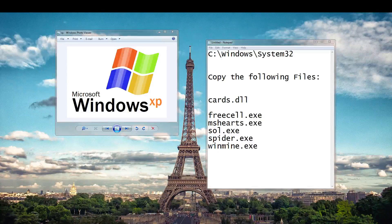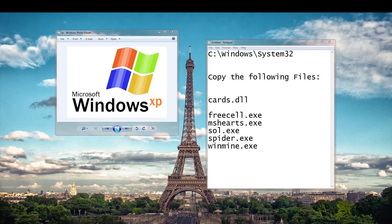Good evening YouTube. In this video I'm going to show you how to install the classic Windows XP games on your Windows 7 machine. From time to time I have a customer who requests the older games because they don't like the look and feel of the new versions of the games.